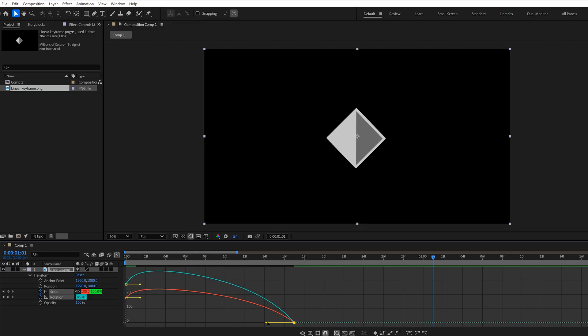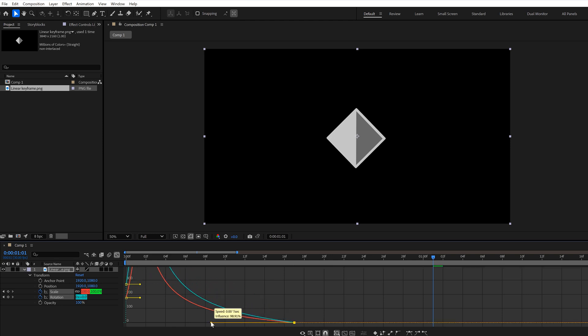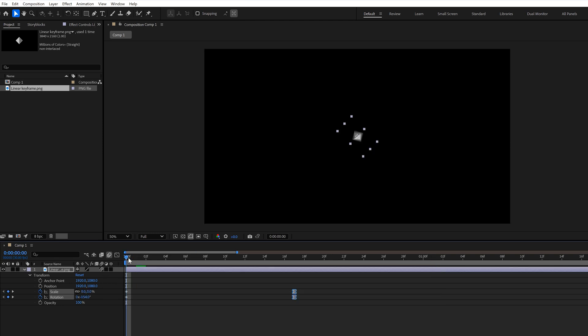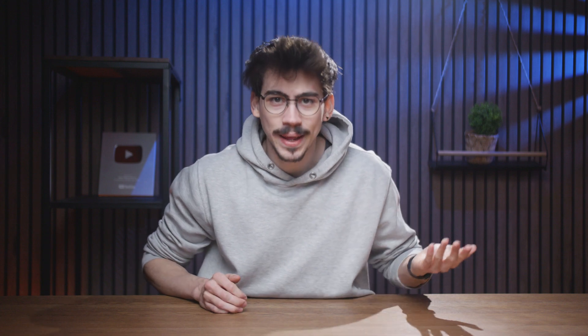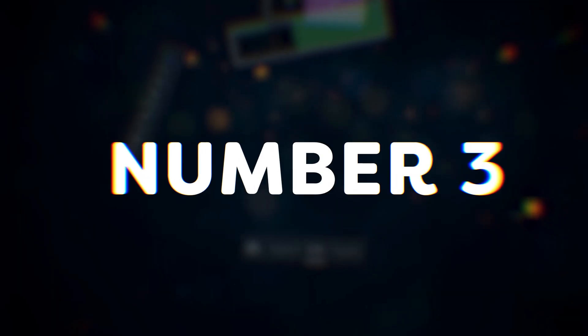In After Effects, you can select all the properties and adjust the curves at once. In Premiere, not possible. That's why even for simple animations, I just use After Effects.